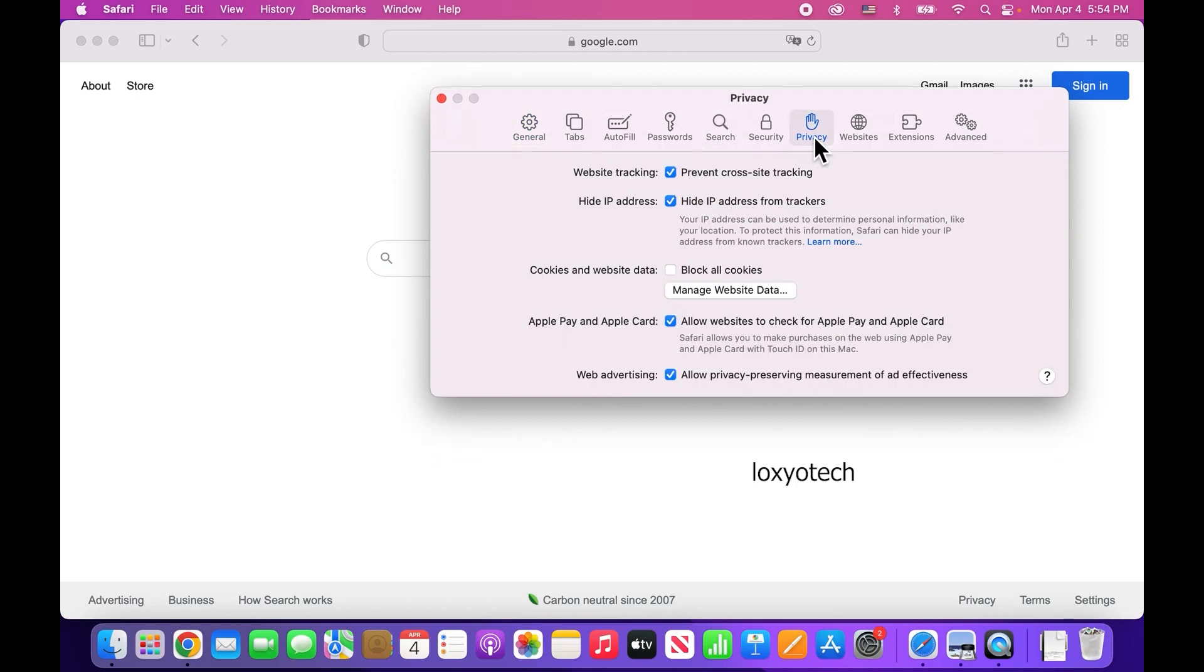From here you can clear both cache files and cookies. Cookies contain login information and preferences such as passwords and IDs. Then click on the Manage Website Data button.